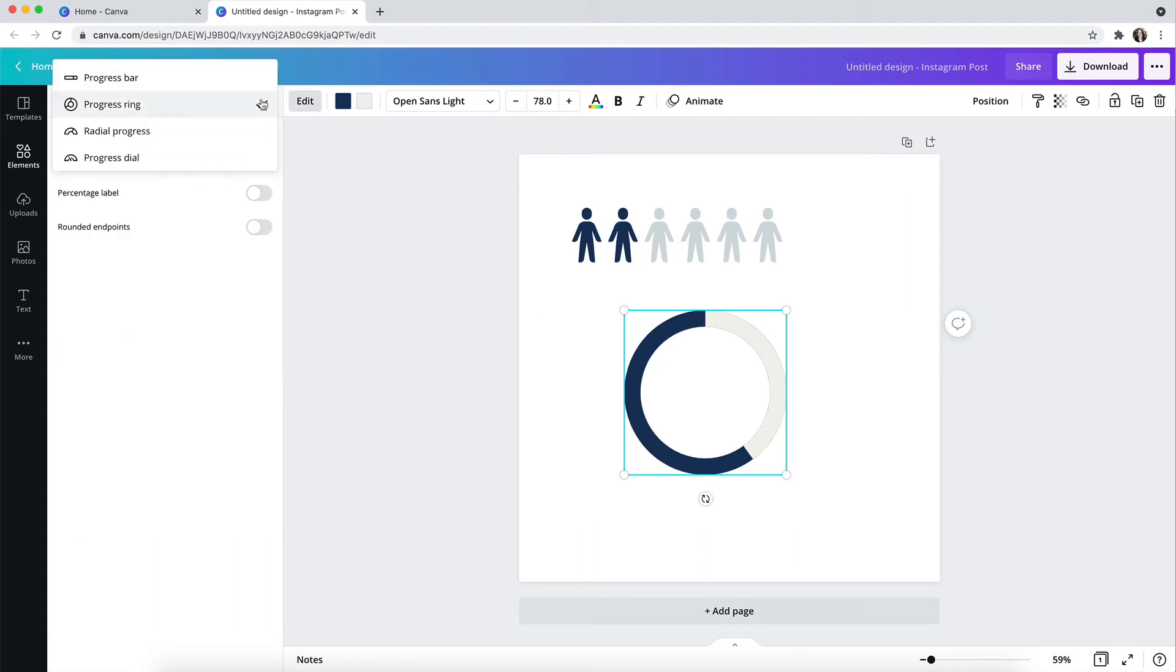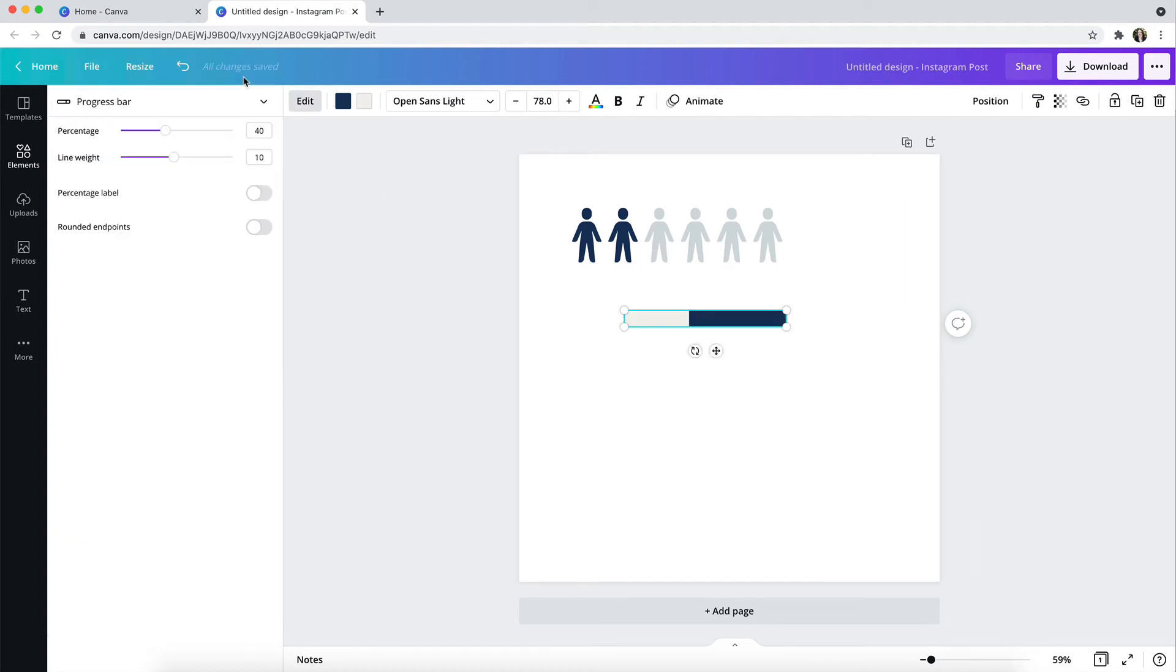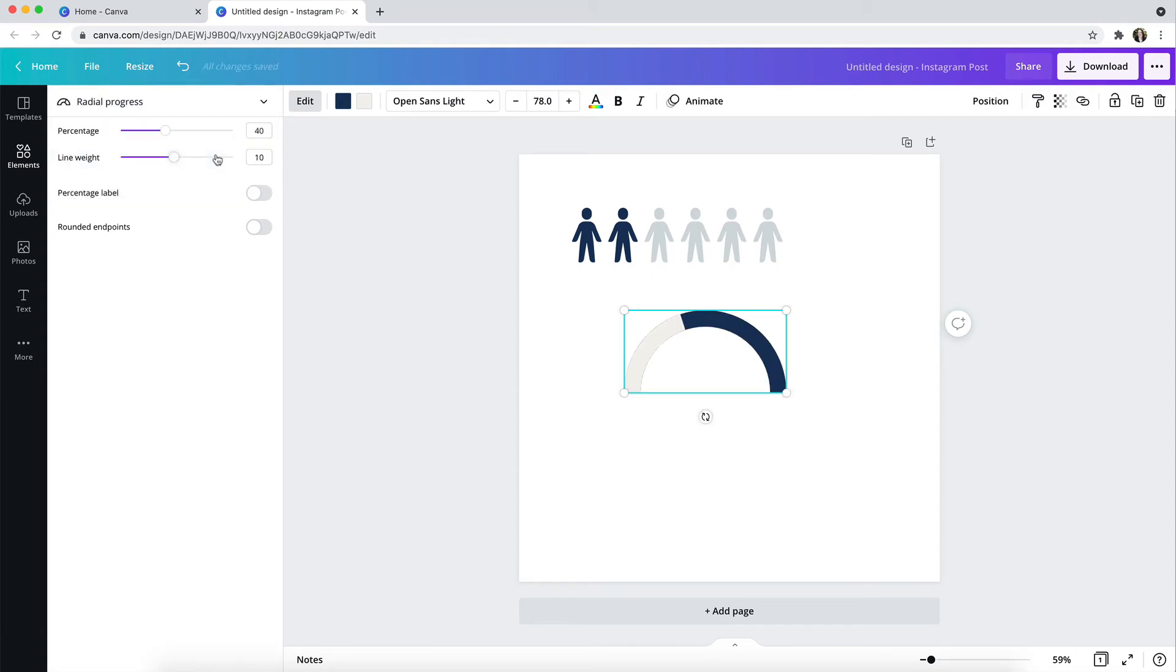And then you can also take the same approach with the progress bar, the radial progress, and the progress dialed chart options.